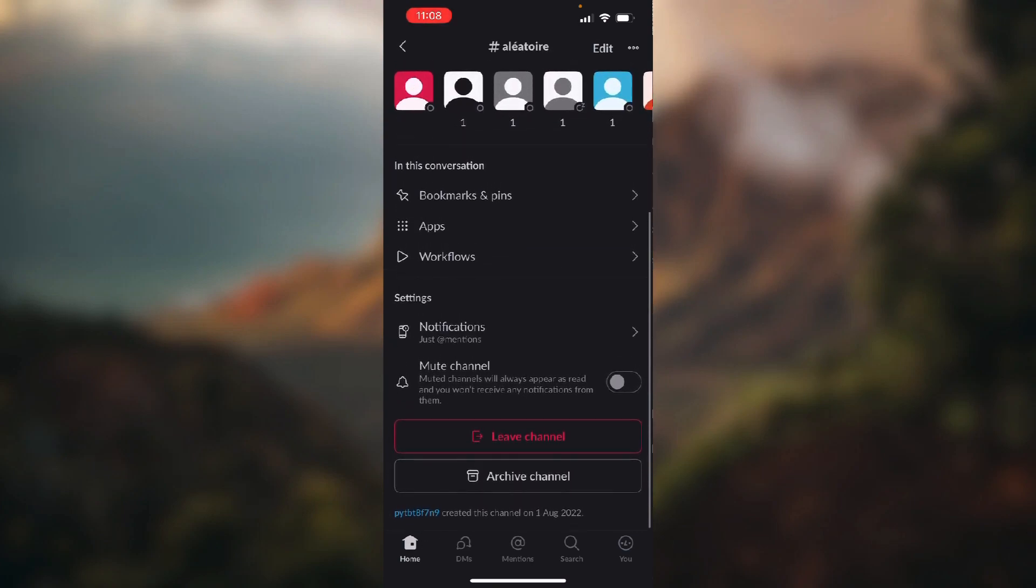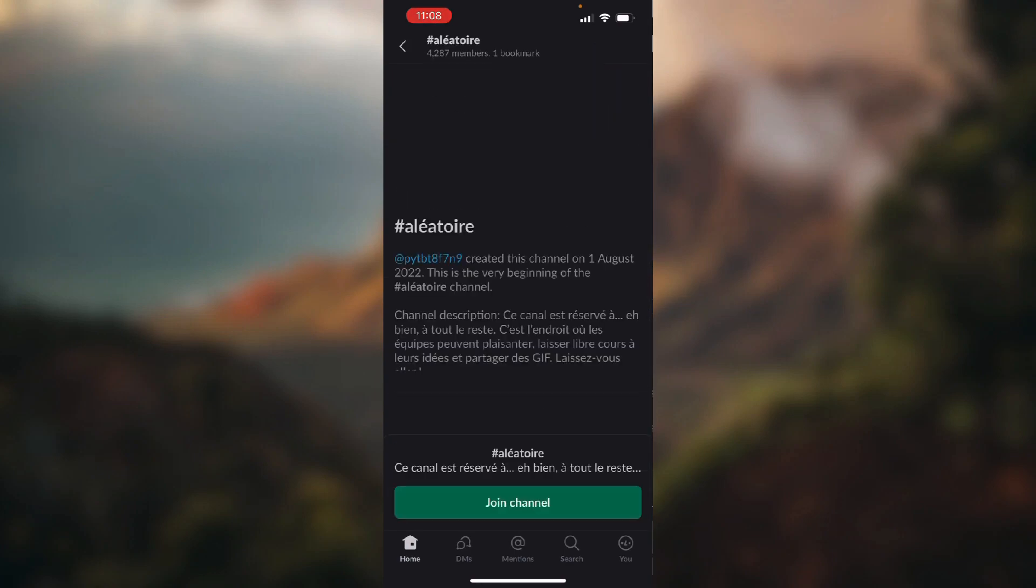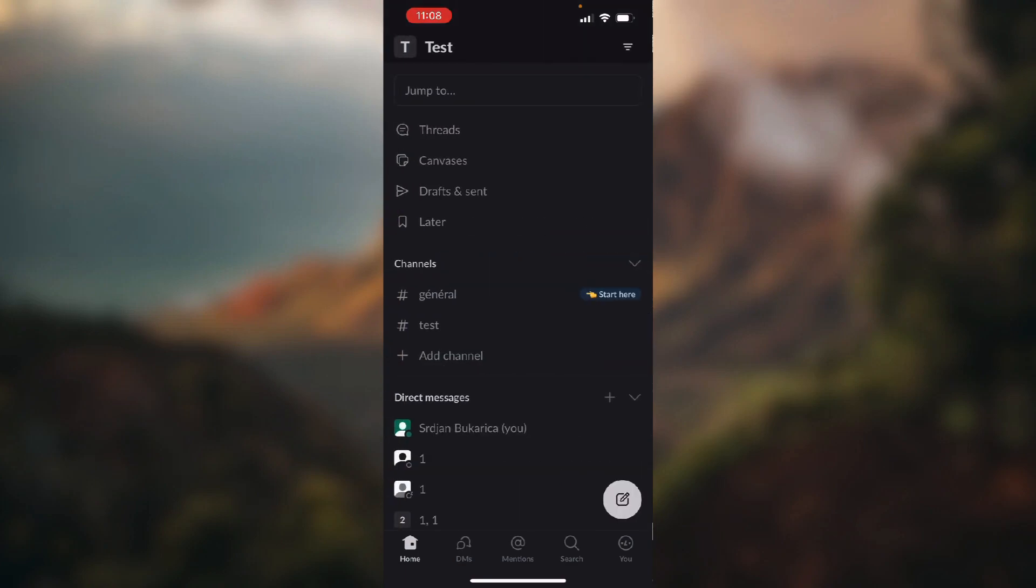Just scroll down and you see this big red button that says leave channel. You just click on that and you have successfully left the channel.